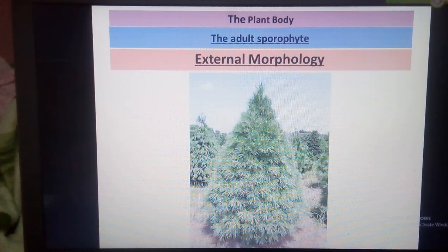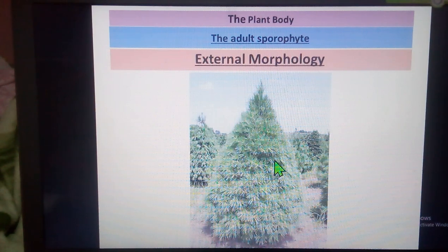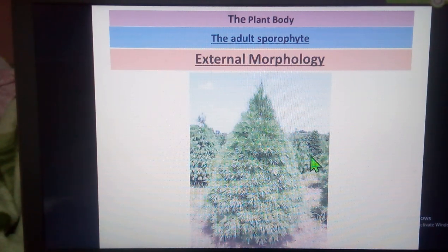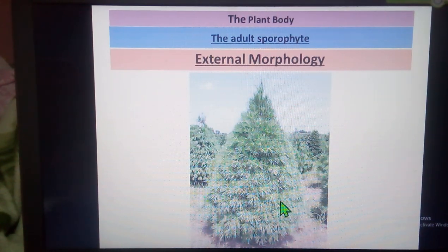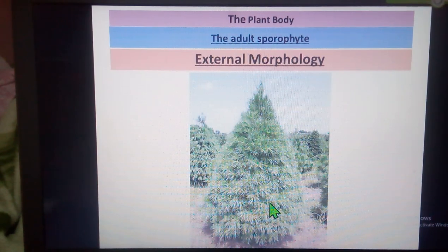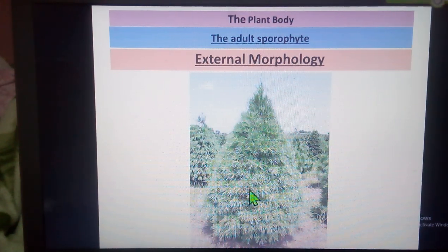Next we will take a look at the external morphology of Pinus, that is the adult sporophyte or the plant body. These plants are tall trees that can reach up to 3 to 50 meters in height. They are perennial, evergreen xerophytes, and they appear pyramidal or conical due to their radial branching. The sporophytic plant body is differentiated into the stem, the leaves, and the roots.